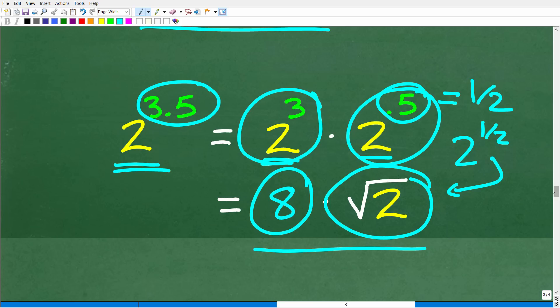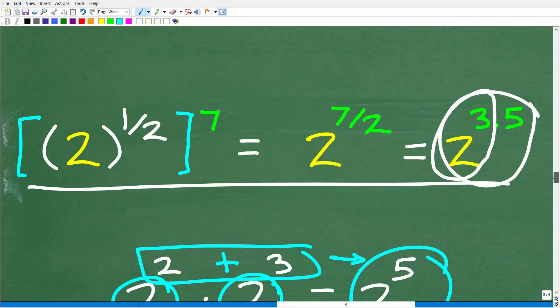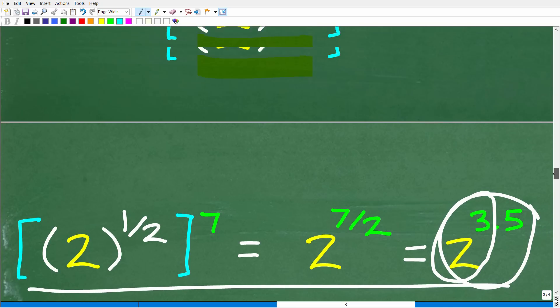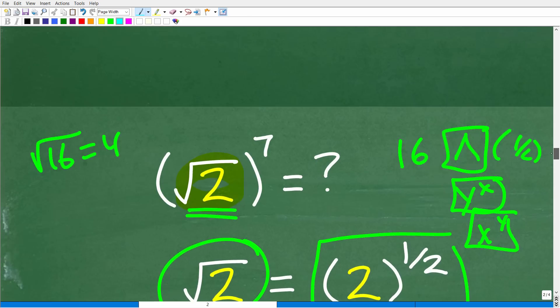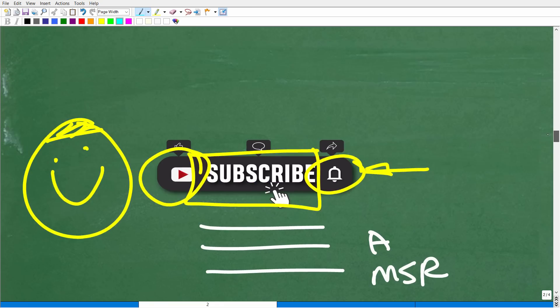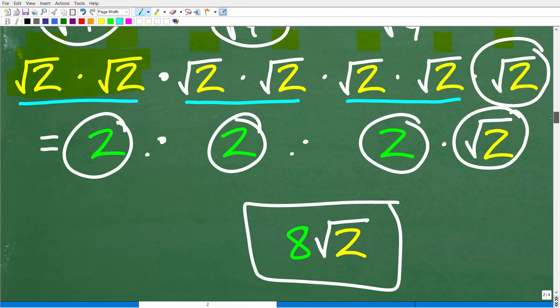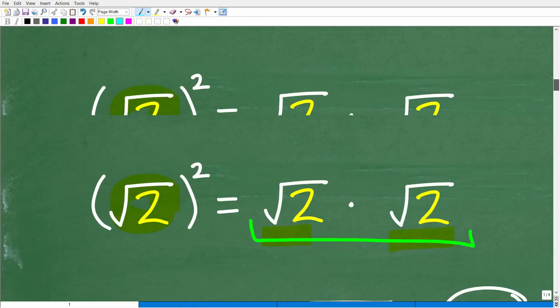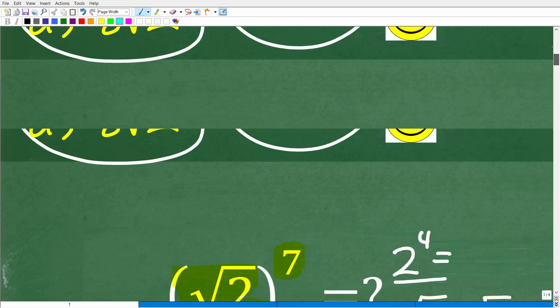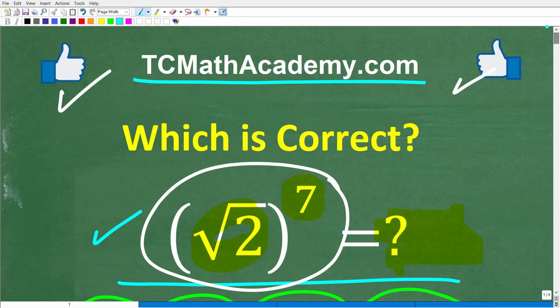So there are two methods you can use to solve this problem. The bottom line is that you need to understand the properties of powers and exponents — this is a very important topic in mathematics. Hopefully this video was interesting. If you learned something, make sure to like and subscribe. I wish you all the best in your math adventures — thank you for your time and have a great day.